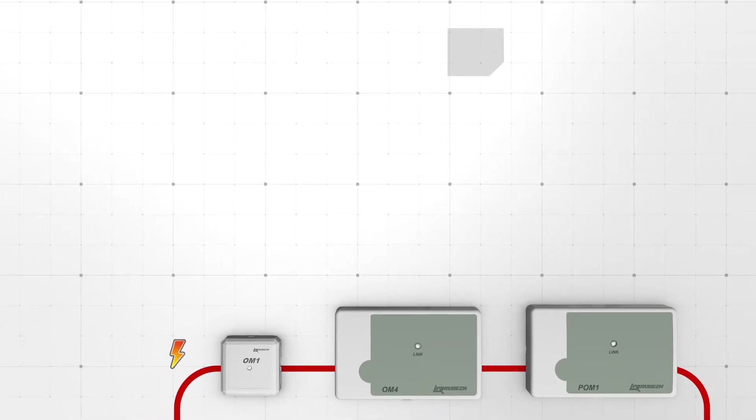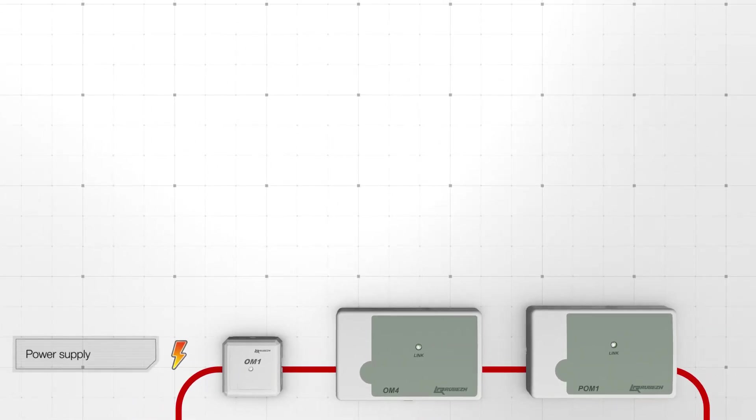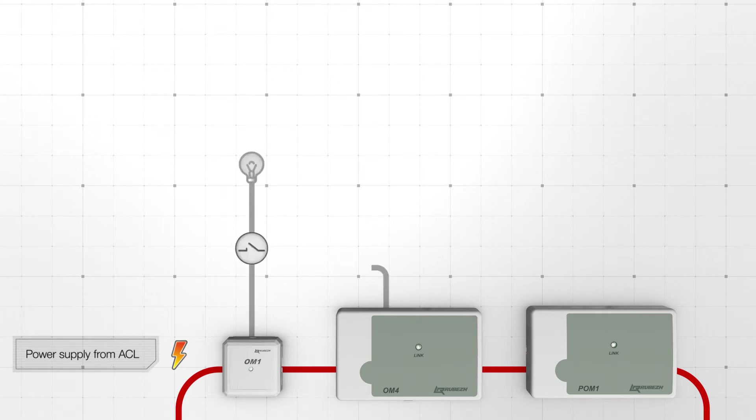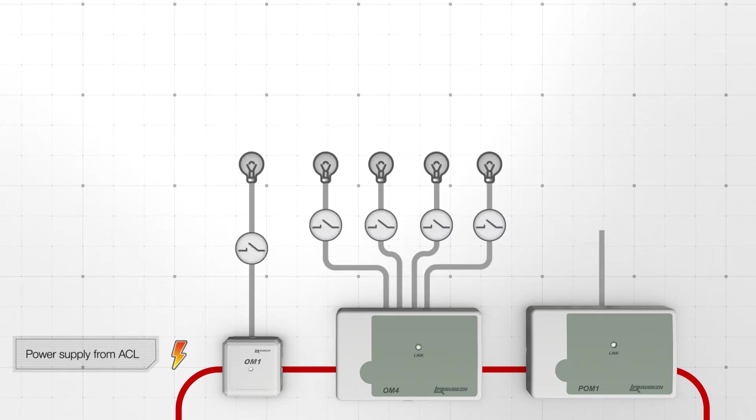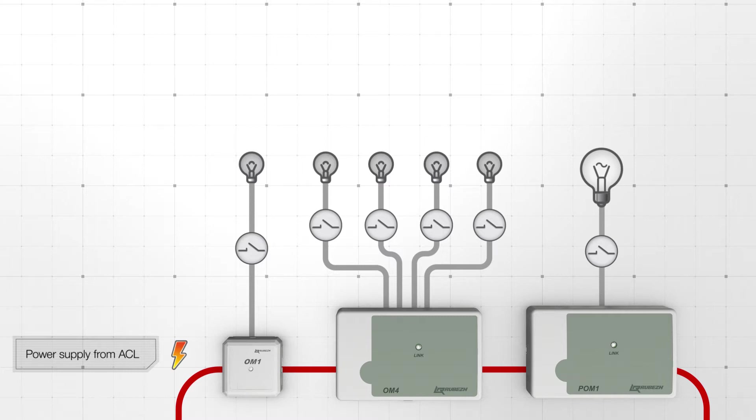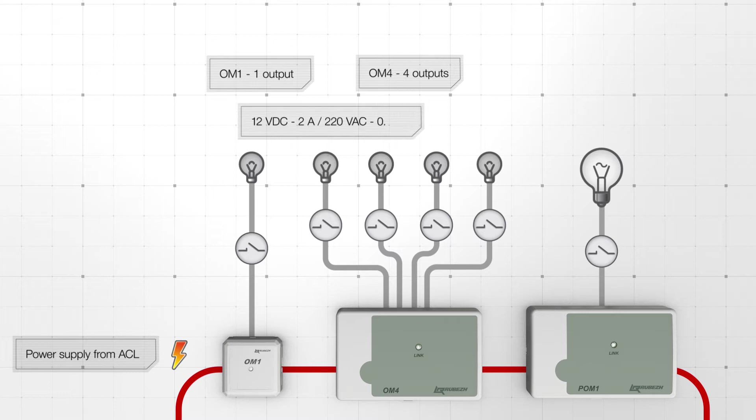The OM modules are powered by addressable communication line. OM1 and OM4 can be used for example to control low voltage load. OM1 has one relay while OM4 has four dry contact relays.